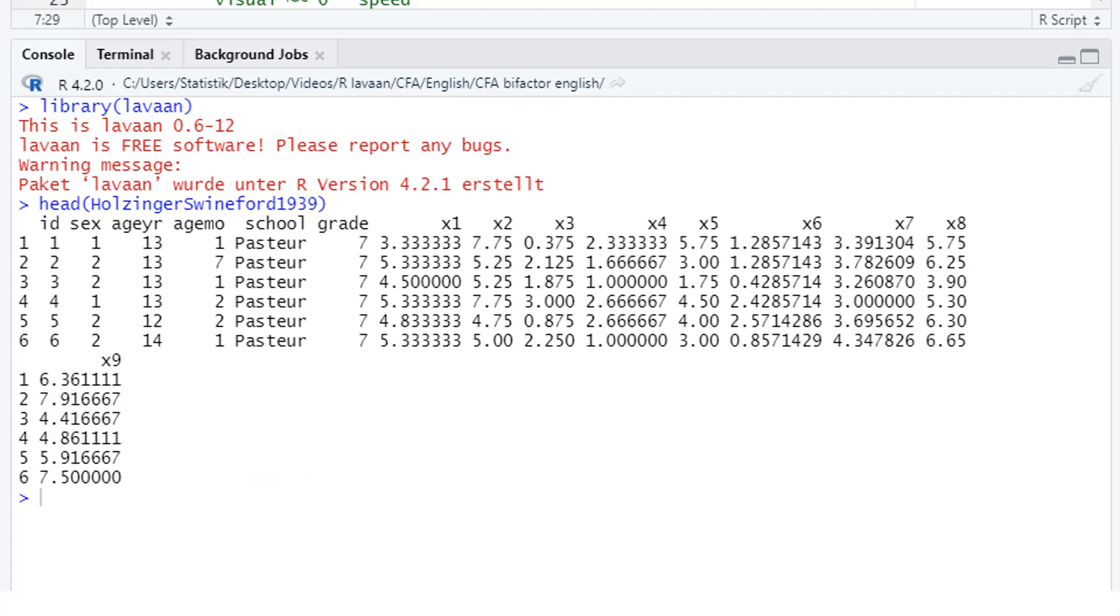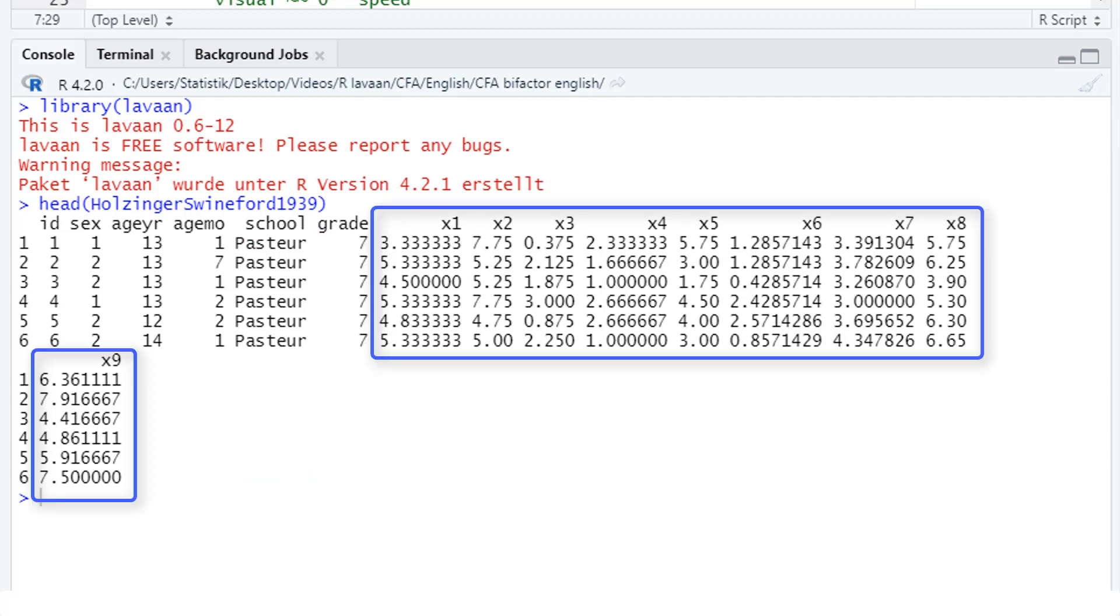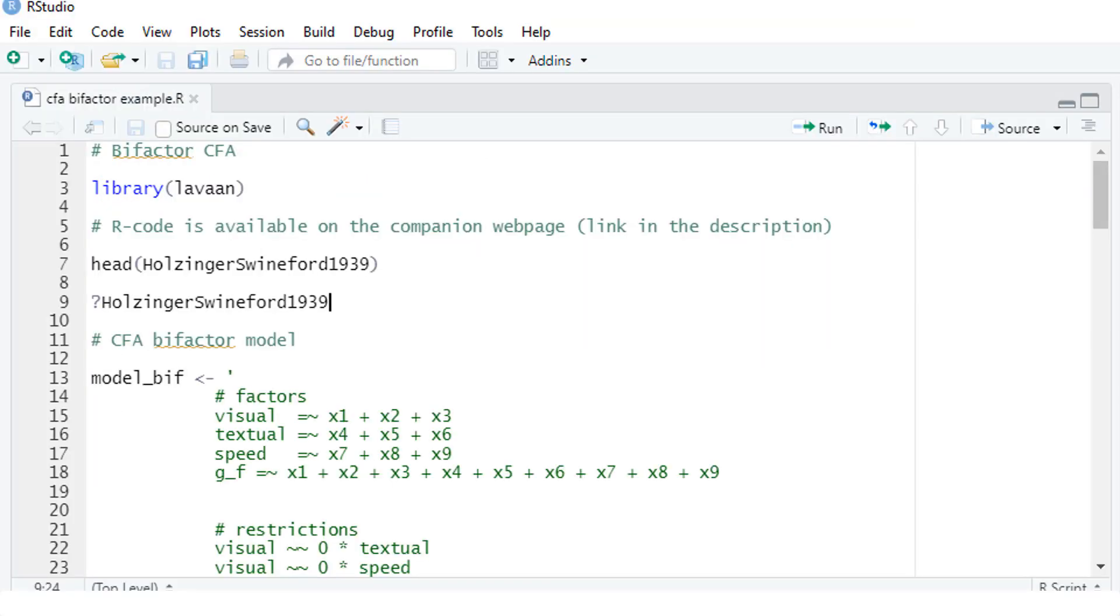Here we see our data. Relevant for us are the nine variables x1 to x9, the nine subtests about cognitive ability. If you want to have additional information about this data frame, you can get it with this command. But I've already shown you the meaning of the nine variables.